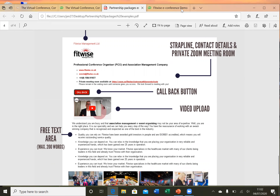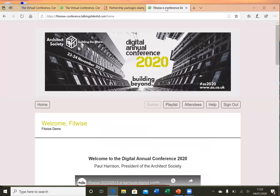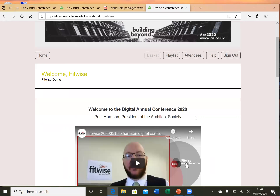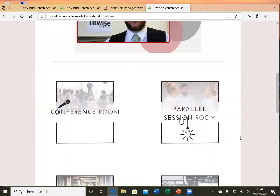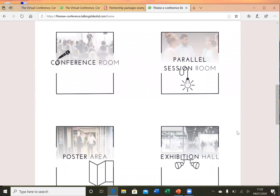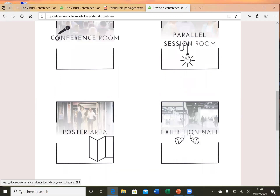I'm now going to dip into the other demonstration site that we created. This is a completely spoof event and it highlights some other features that may or may not be applicable to some events. We've called it the Digital Annual Conference 2020. You'll see there's a conference room and a parallel session room, as well as the exhibition hall, and there's also a poster area.